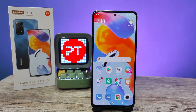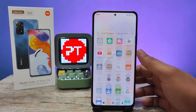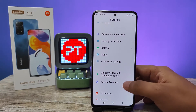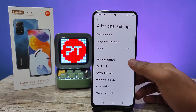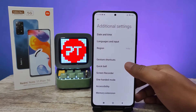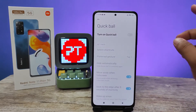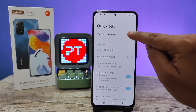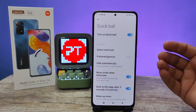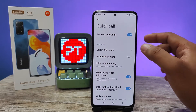Without further ado, let's get started. First of all, we need to open Settings, then open Additional Settings. From here, you can choose Quick Ball, then click 'Turn on Quick Ball'.